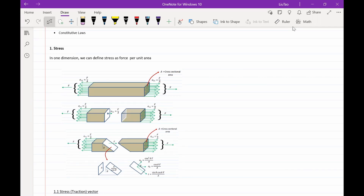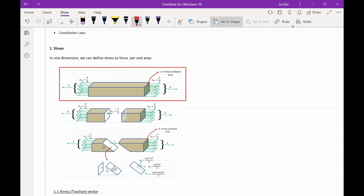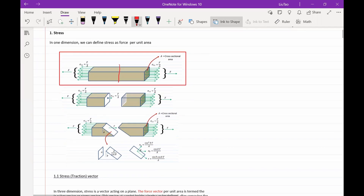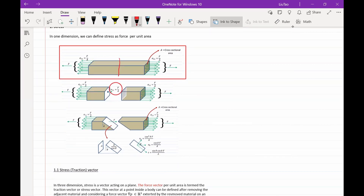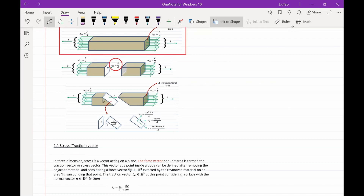For example, when we have a beam like this picture, and we exert a force F on both sides to pull this beam, then the stress in the middle — if we cut it — is equal to F over the cross-sectional area. Alternatively, if we cut the beam diagonally, we can find the stress acting on this internal plane.